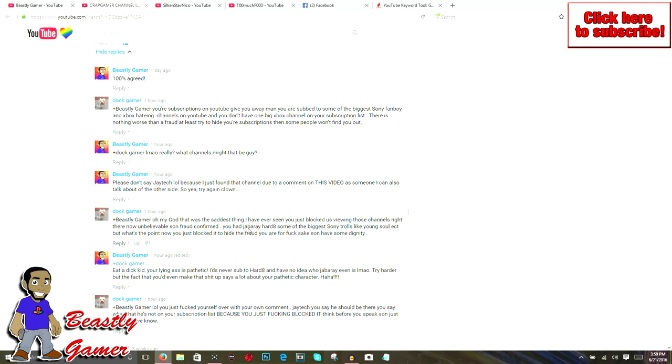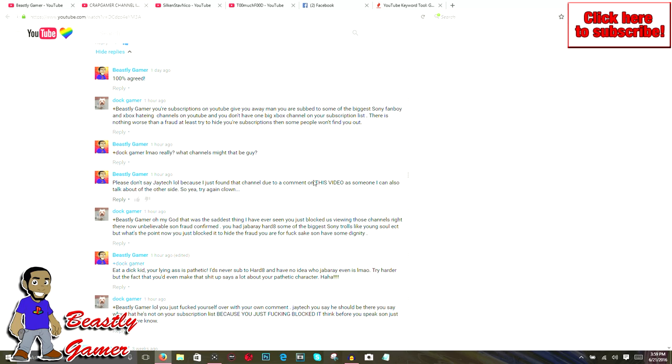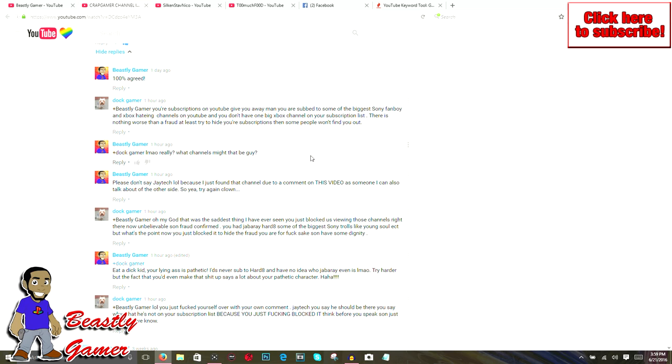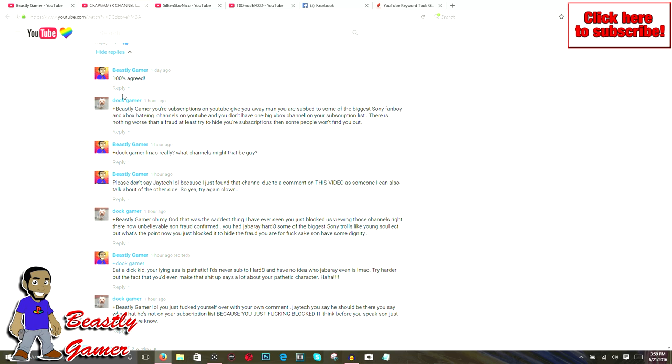The guy said the saddest thing I've ever seen, you just blocked us viewing those channels right there. Unbelievable. Sony fraud confirmed. He said I had Jabber A. I swear to God, guys, I don't know who this is. I've never heard of him in my life. He said I had Jabber A and Heart A, some of the biggest Sony trolls. First of all, I can't stand Heart A at all. I saw his channel probably two years ago and never subscribed to him. I can't stand it.